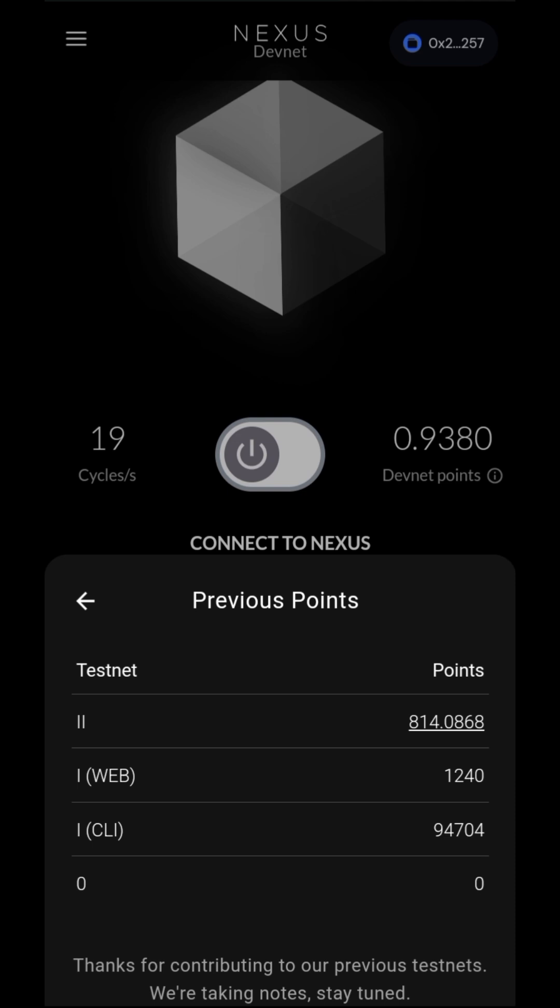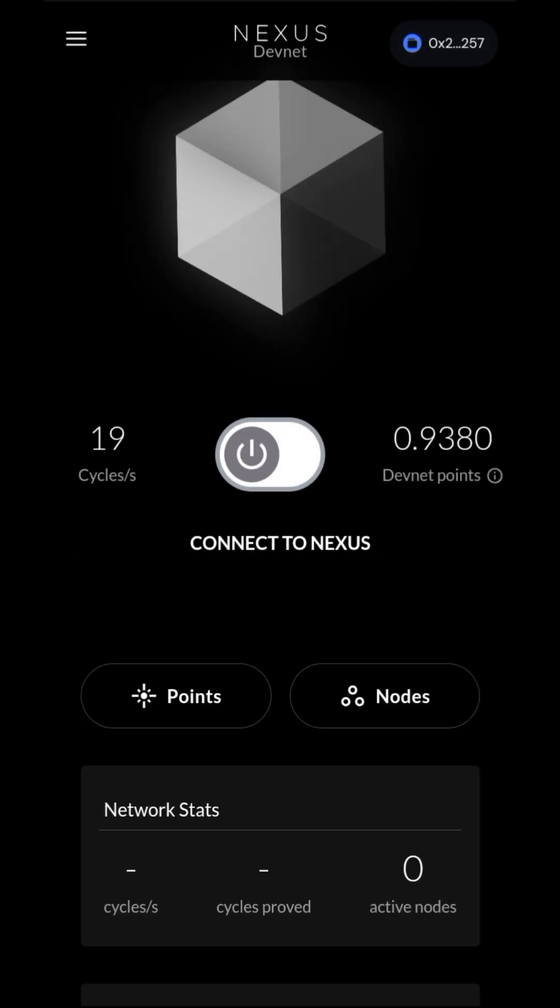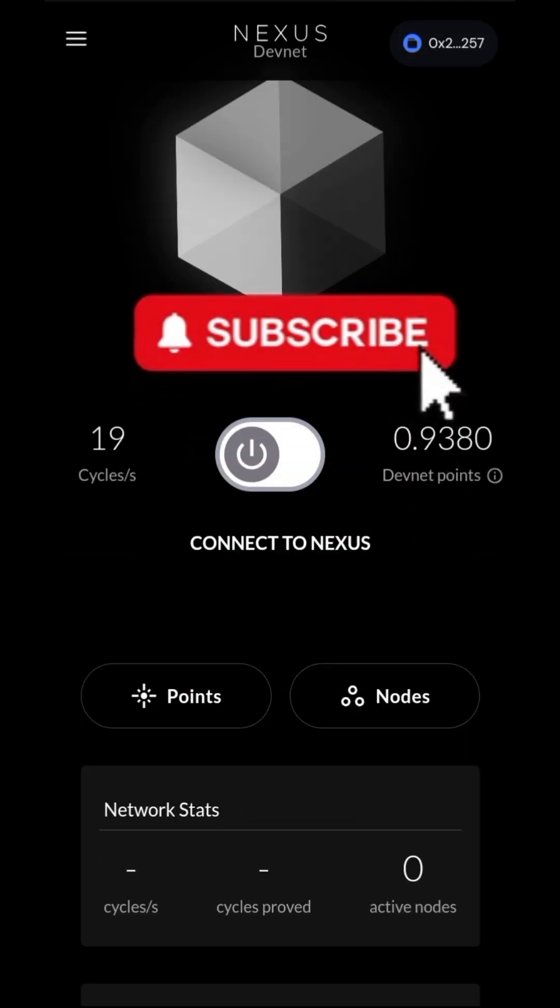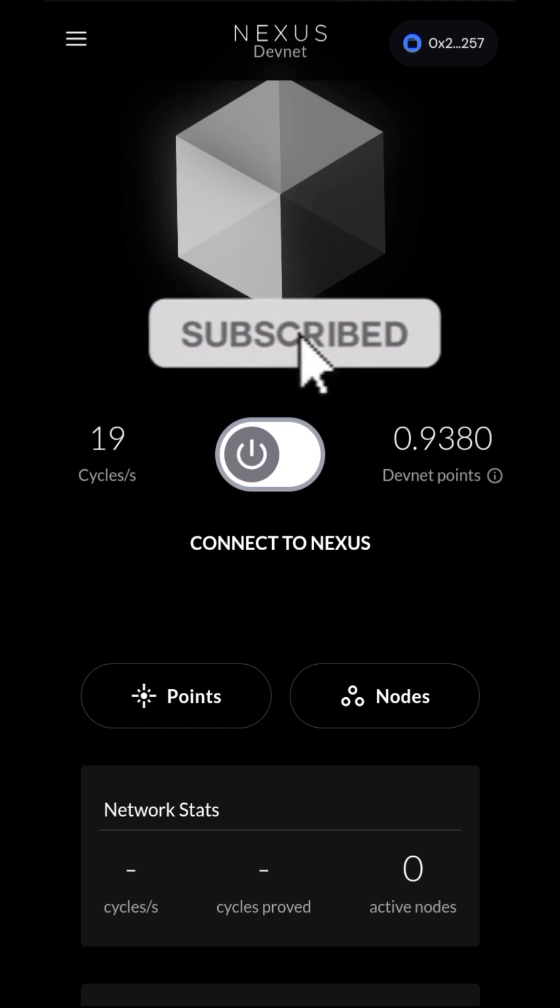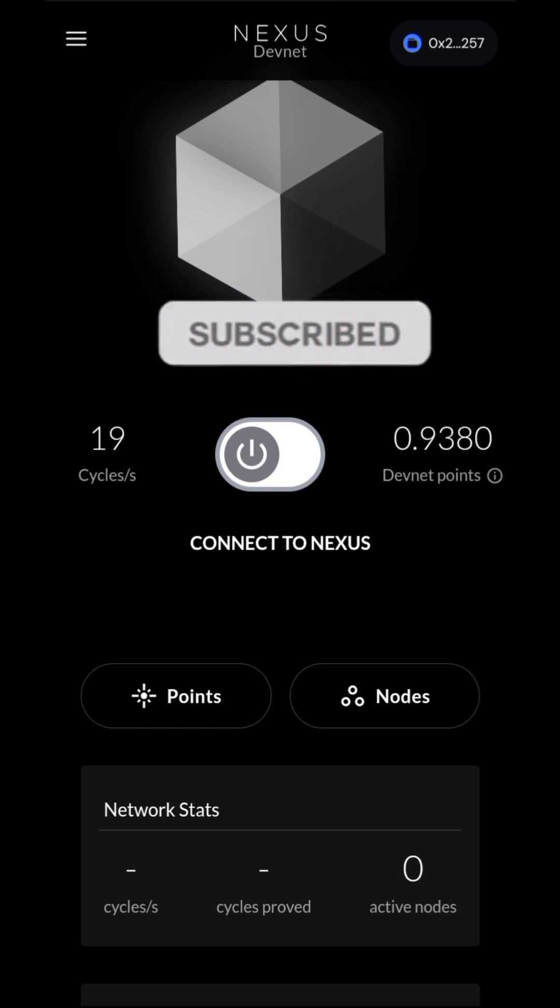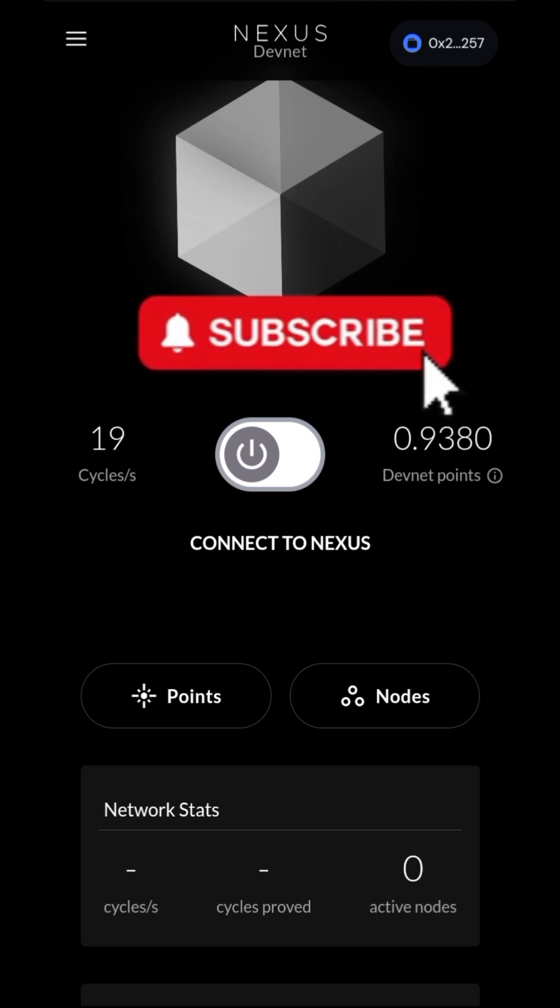Also, stay tuned. Join my telegram channel so you can get to know when Nexus TGE will be coming and when they will be launching their token. See you next time.